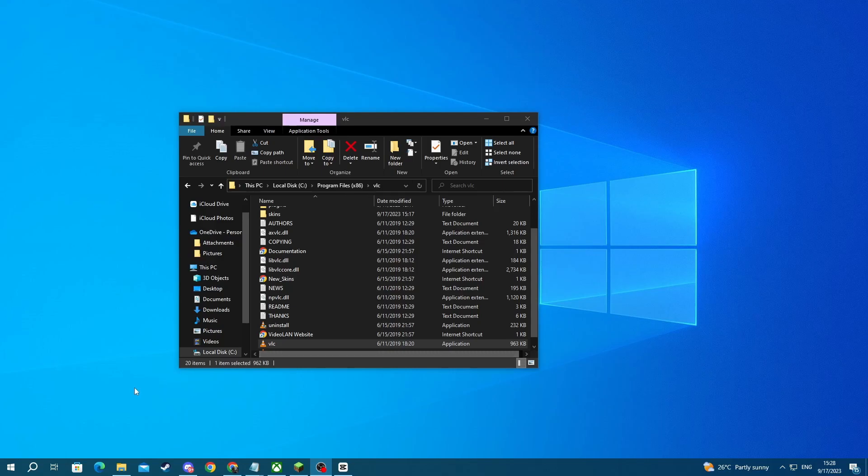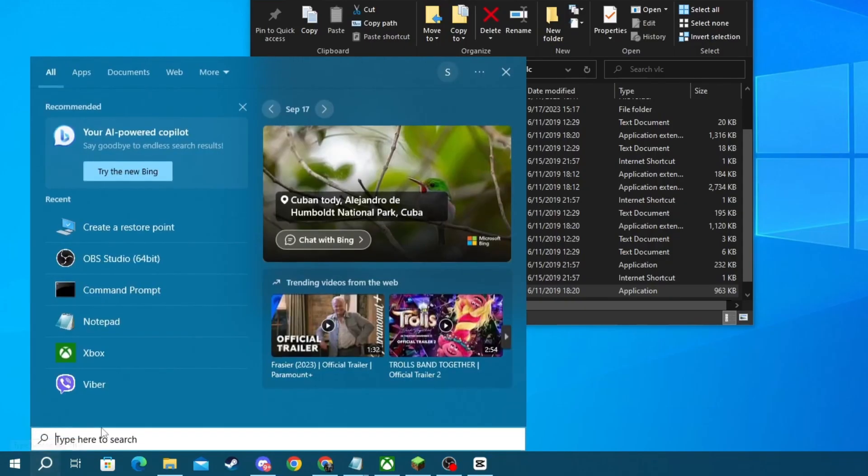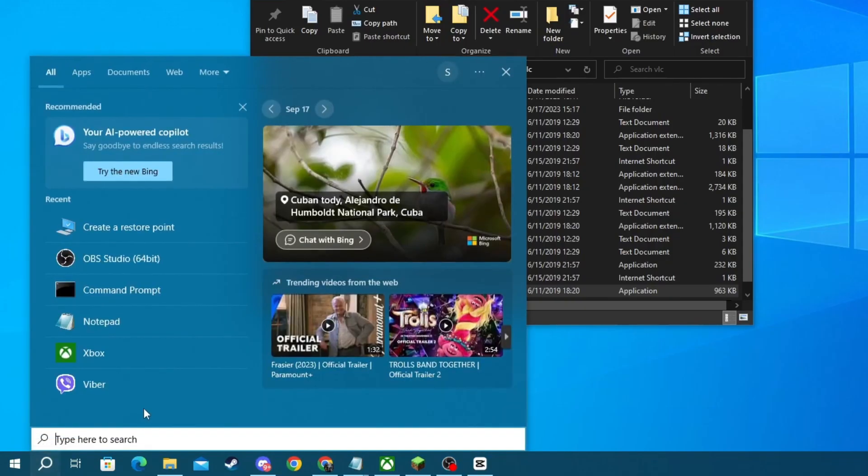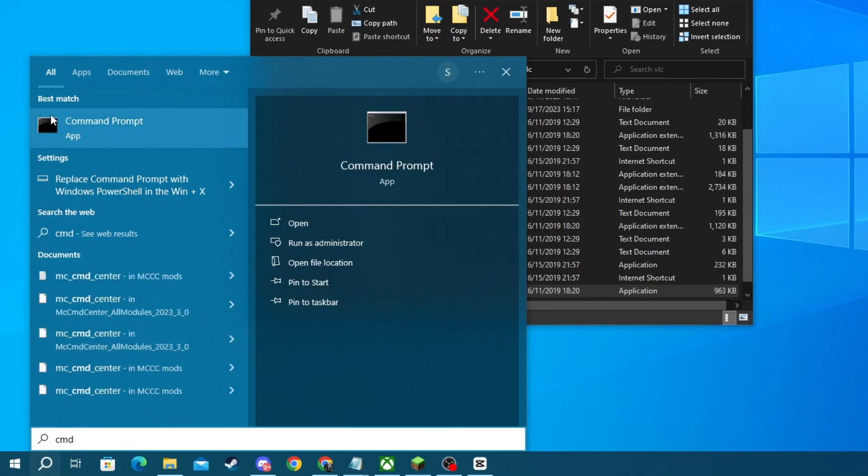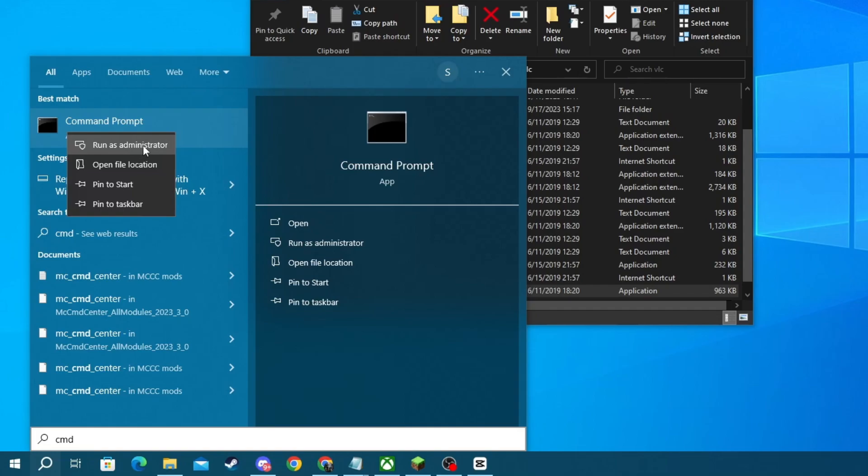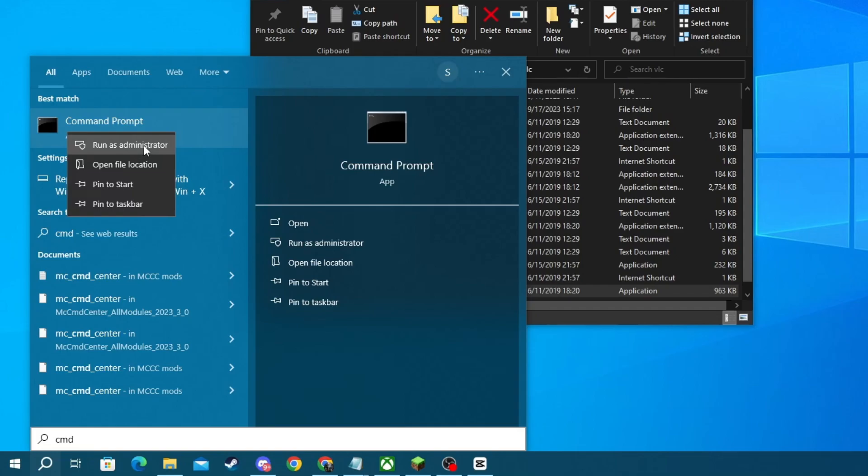Now, the next thing we need to do is go to the bottom left and press the search button. In here, write CMD, then go to the application at the top, right-click it, and press Run as Administrator.